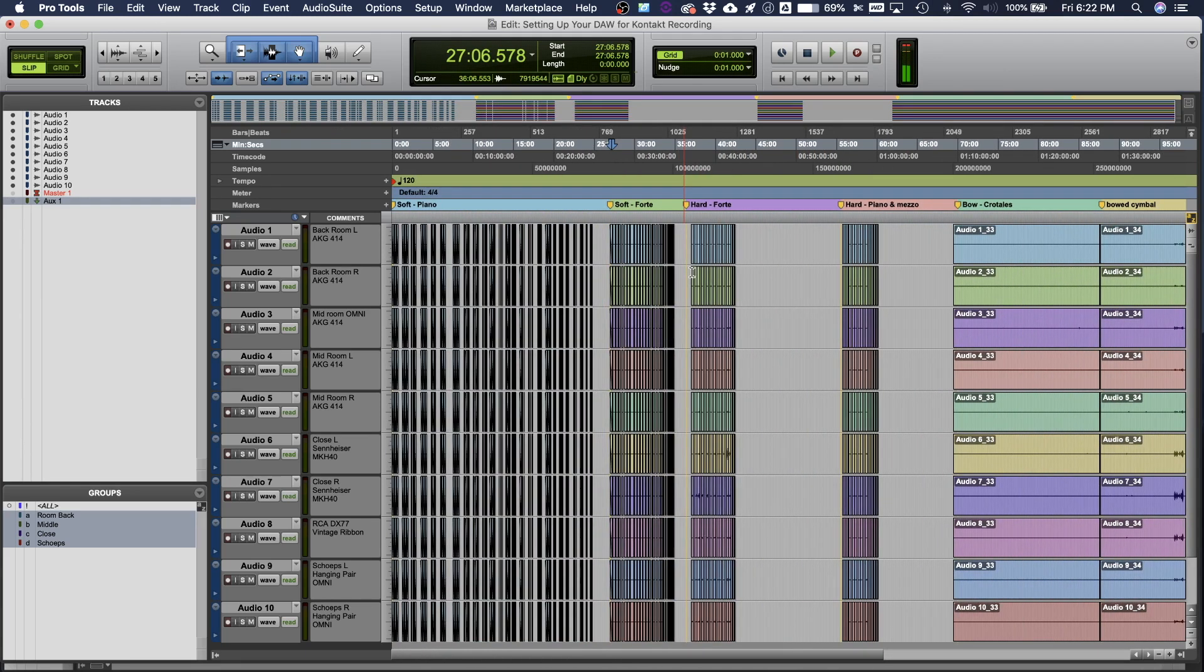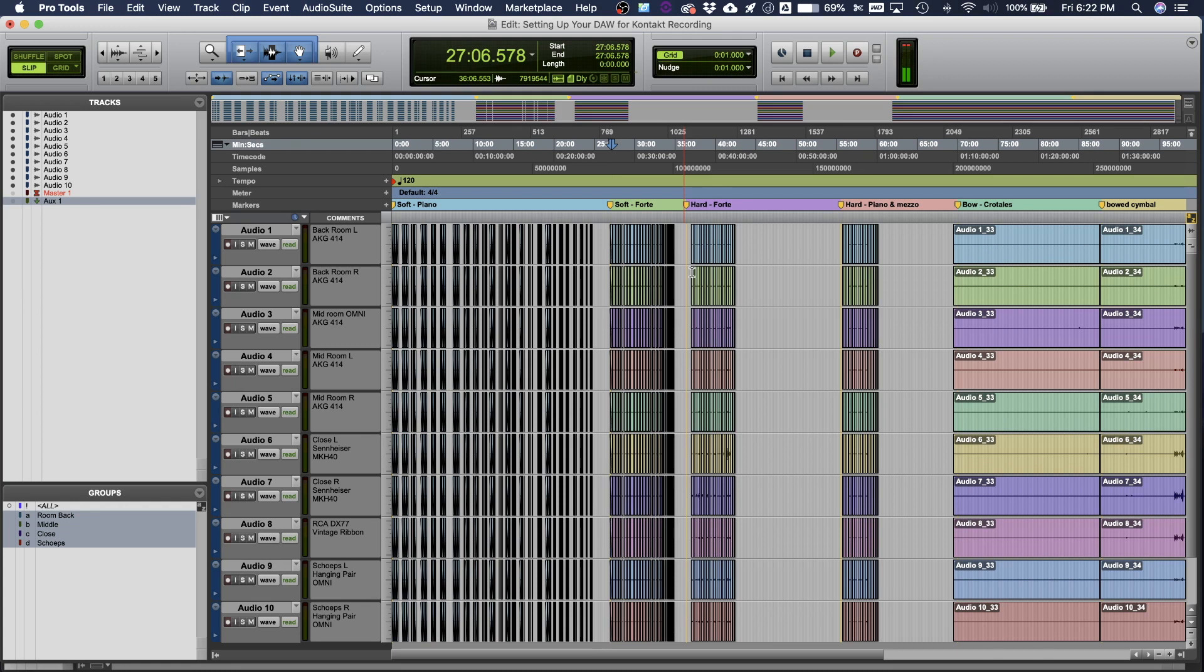So that's a great overview of how I set up my session for Kontakt libraries. In the next module, we're going to go deeper into post-production and how we fix some issues and decrease some of the problems in Pro Tools before we actually export our samples over into Kontakt. So I'll see you guys on the next video.